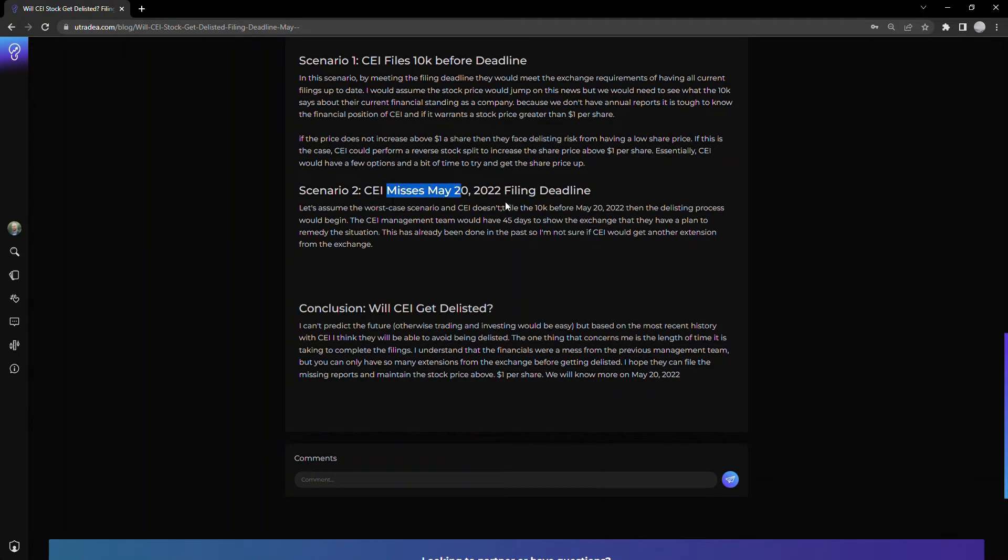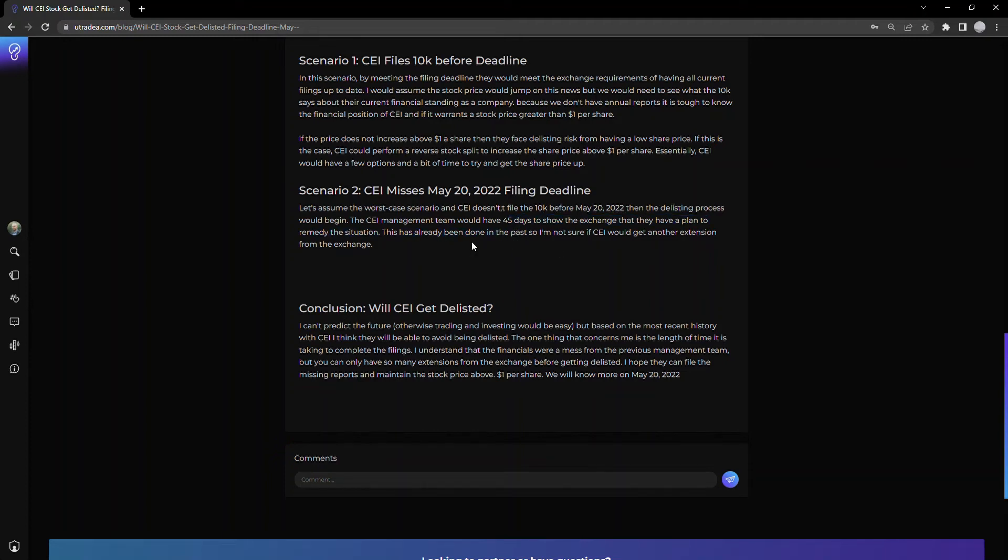CEI management team would have 45 days to show the exchange that they have a plan to remedy the situation. So it's not like on May 20th, 2022, they automatically get delisted and shares move to the OTC. They have 45 days to come up with a plan and show the exchange they can address it.